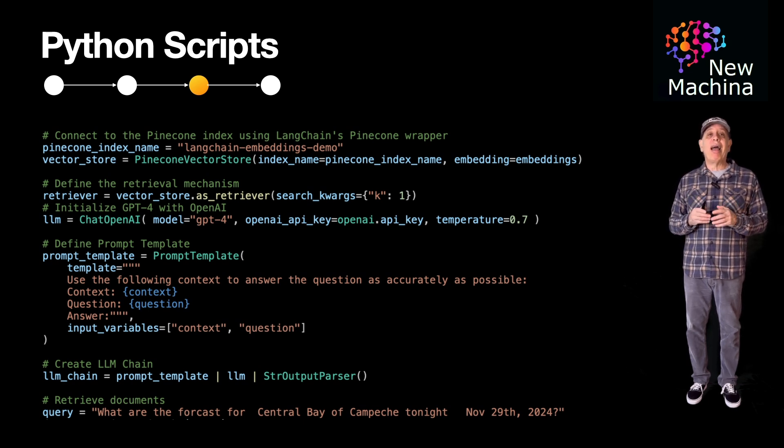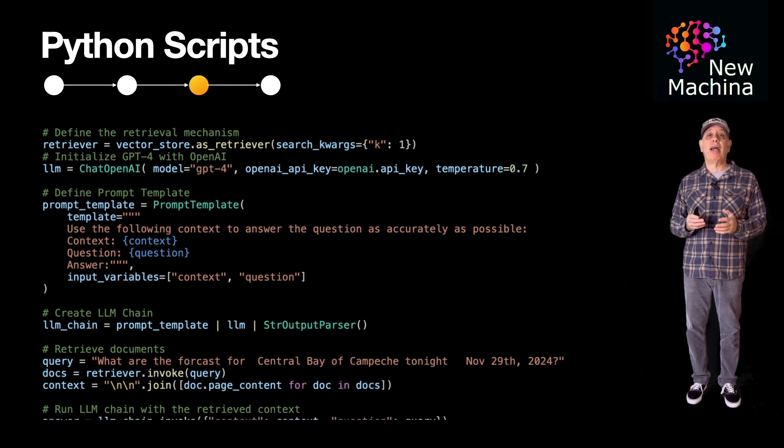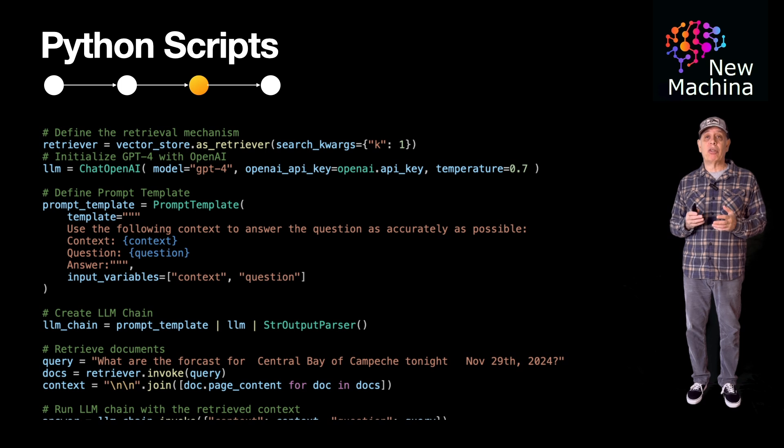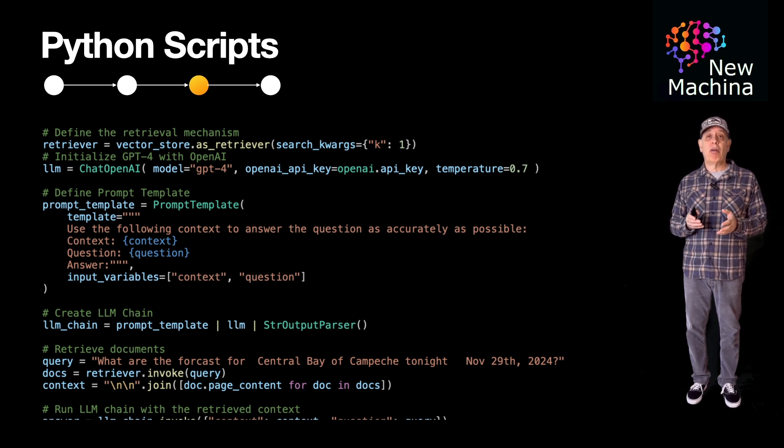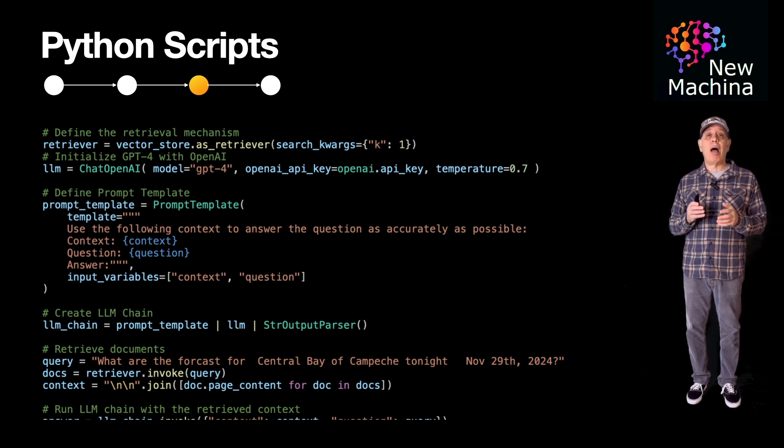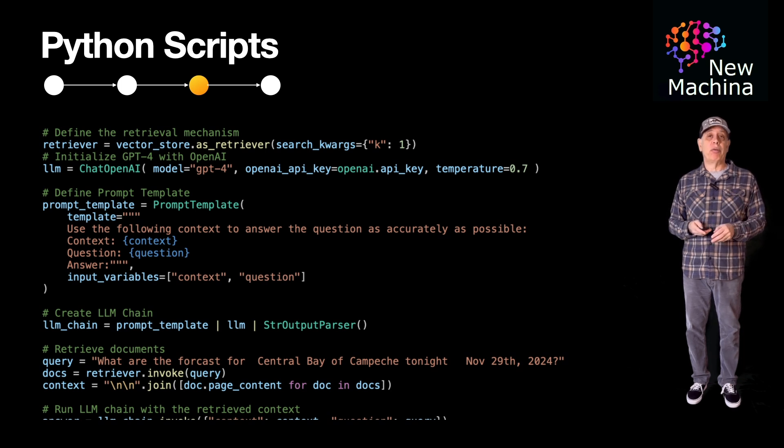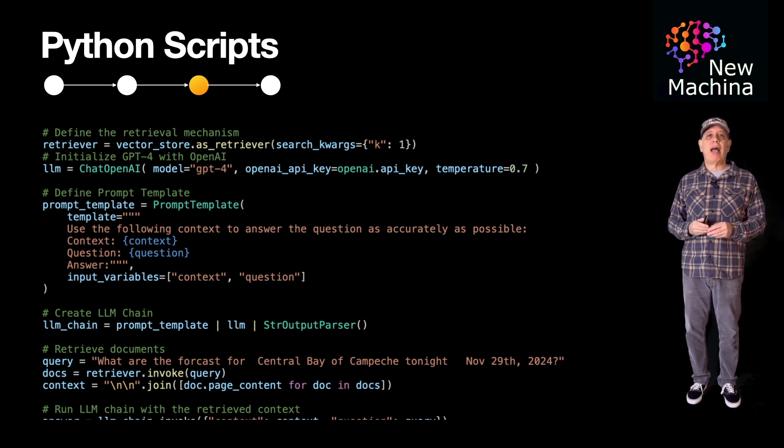Then, I instantiate a retriever. I will use this retriever object to perform the similarity search, which will return my top-k similar documents from the Pinecone database. For this example, I set top-k to 1, so the one most similar document will be returned.